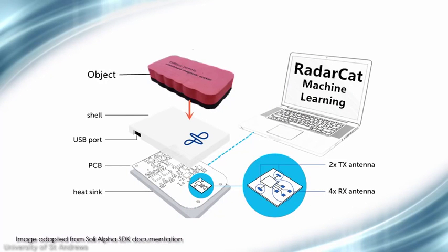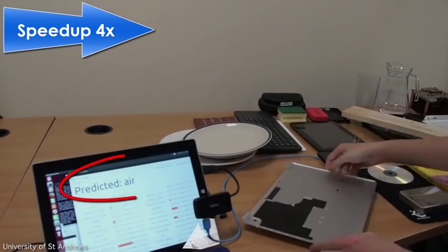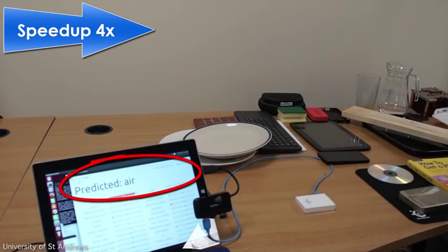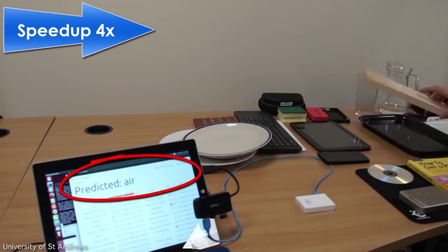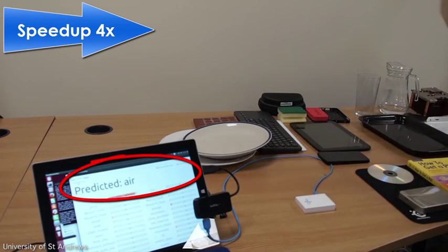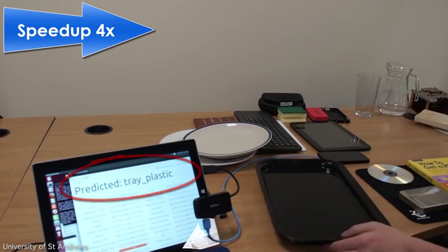we have shown that RadarCat can classify many day-to-day objects, such as those found in an office or kitchen, as we show here.